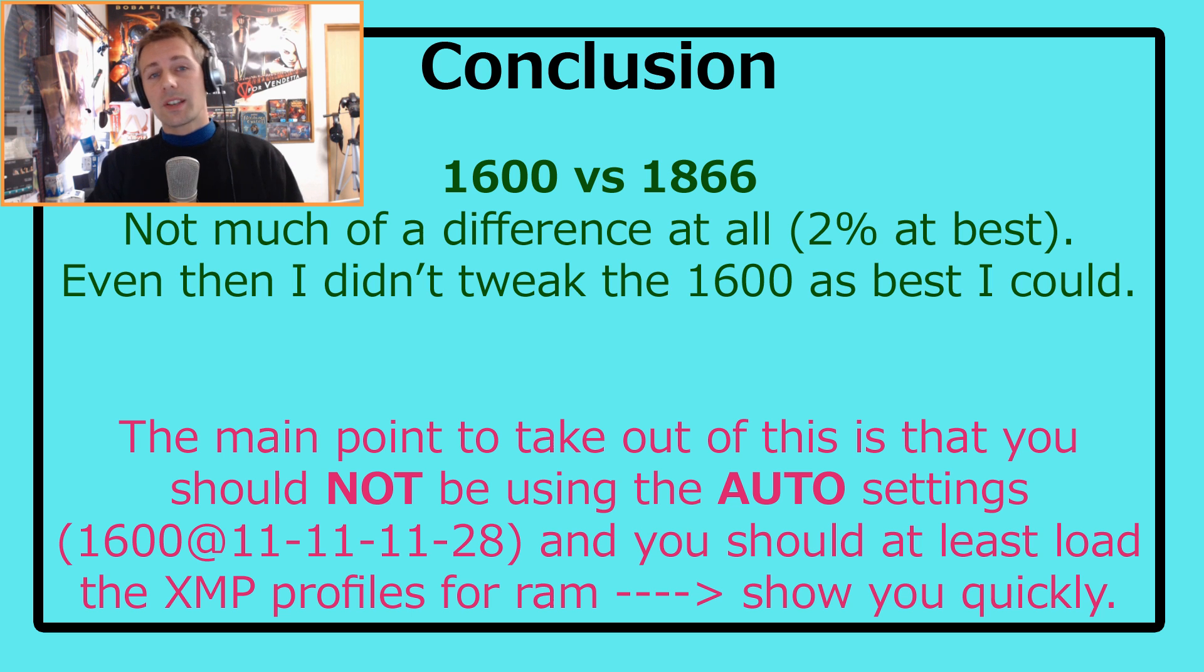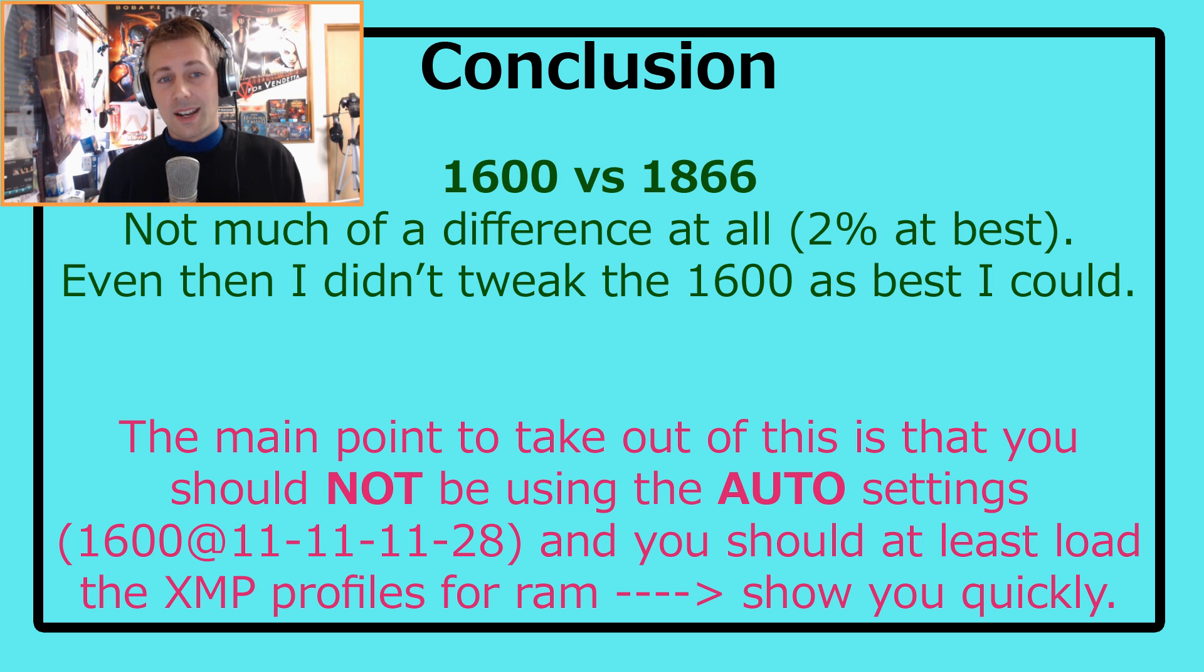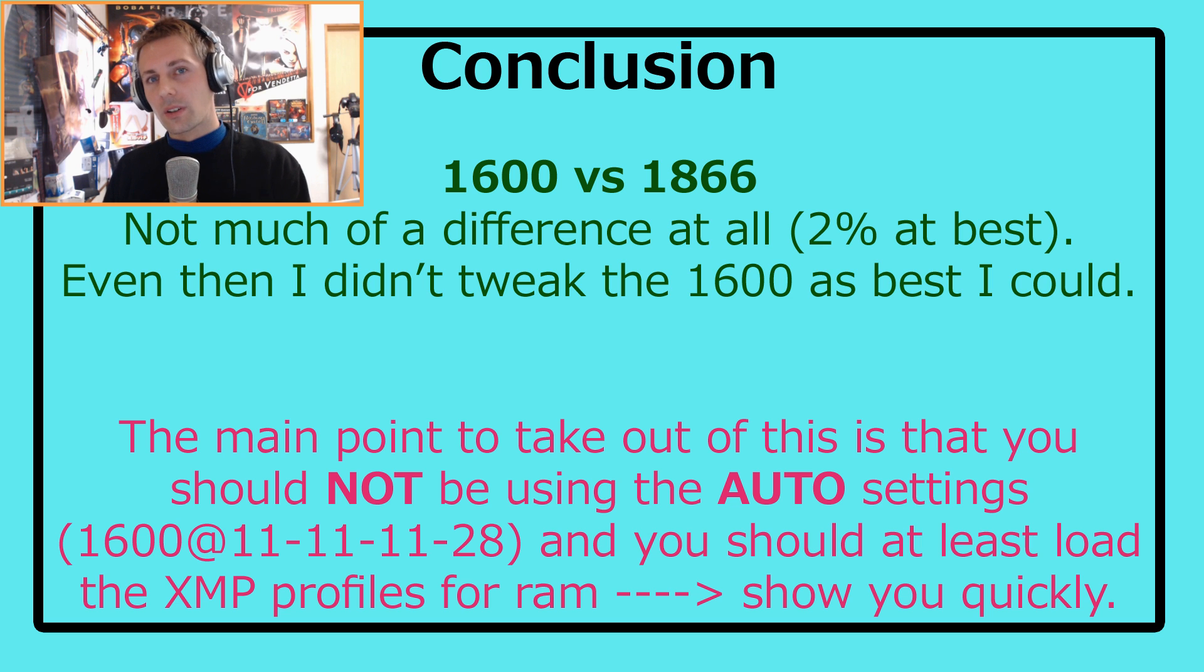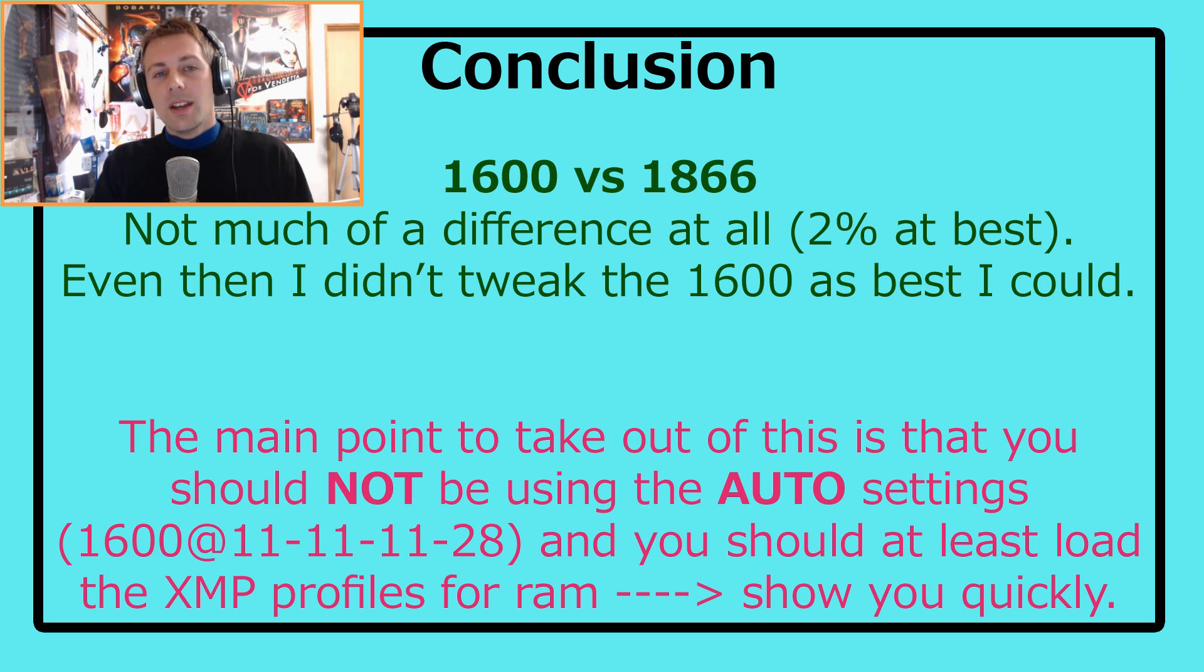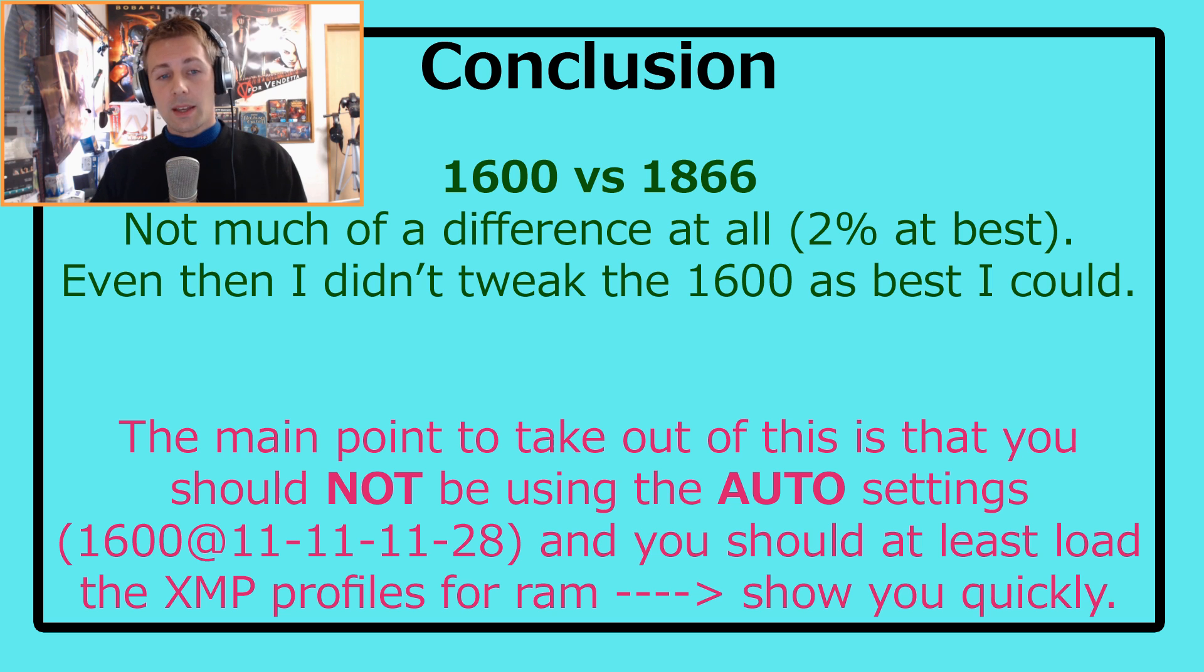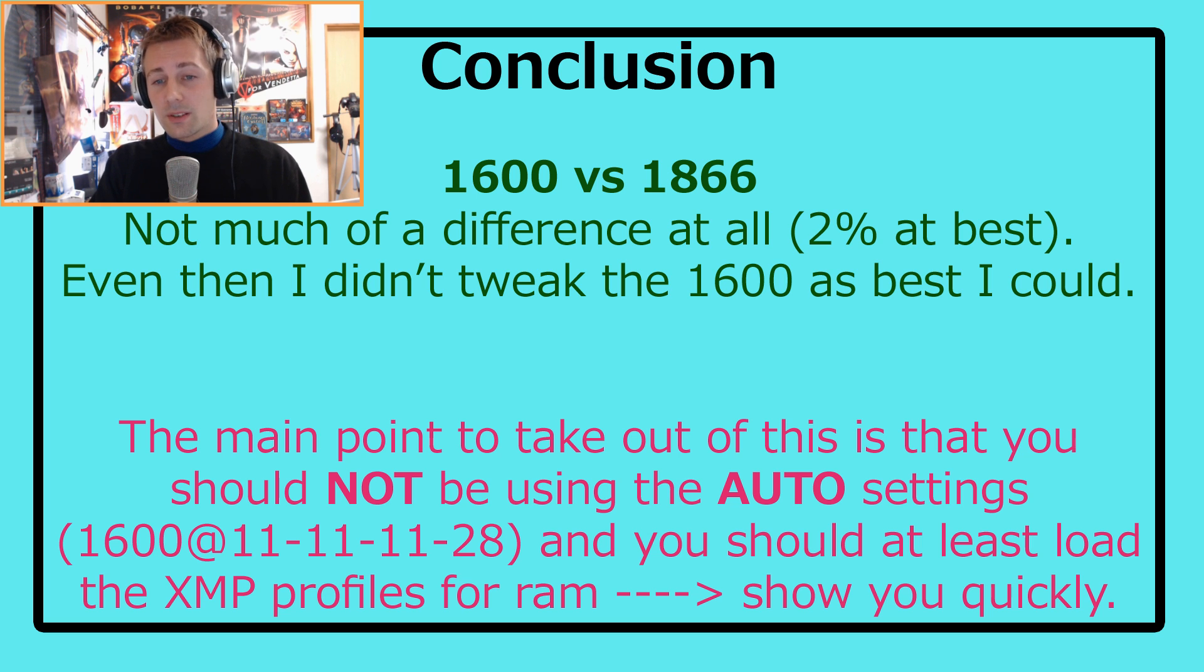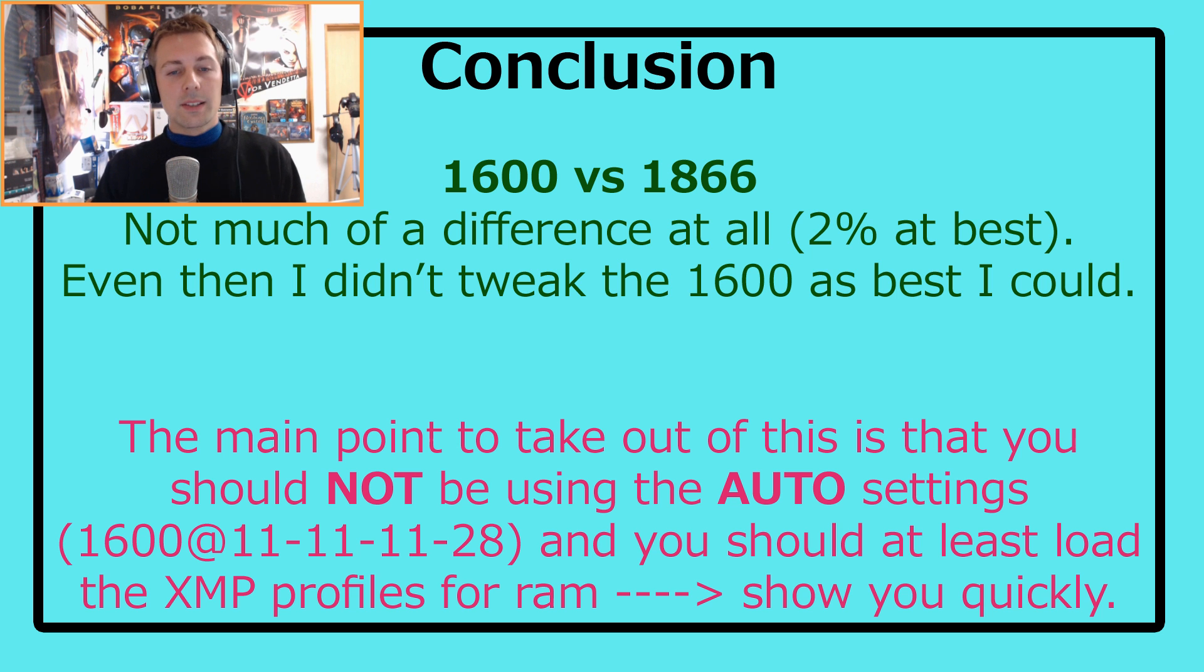In conclusion, I will say 1600 speed RAM versus 1866, there was pretty much not much of a difference at all. This was 2% at best. And even then, I didn't tweak the 1600 speed as best as I can. I think if I spent more time at 1600, I could have basically got the same results as 1866. The main point to take out of this video is that you should not be using the auto settings. If you guys aren't changing your RAM at all in BIOS, then you should be. This comes in the form of either enabling XMP profiles or dialing in the settings yourself. I'll show you guys quickly how to enable the XMP profiles before I do my RAM overclocking tutorial video. Let's get onto that and I'll show you how to do it.